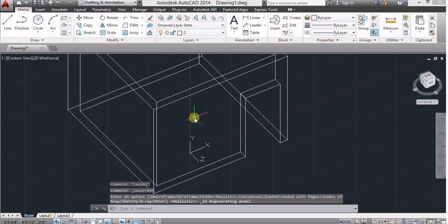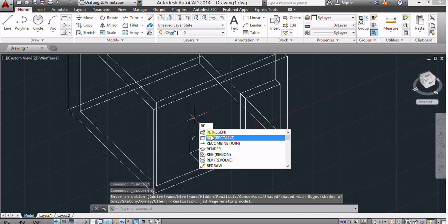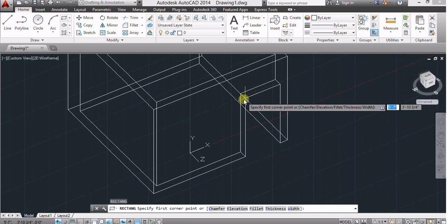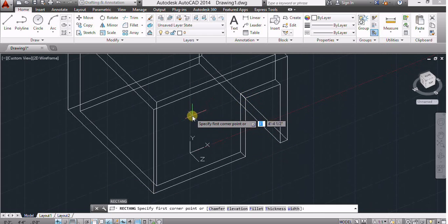Again 2D, use rectangle command for making window.